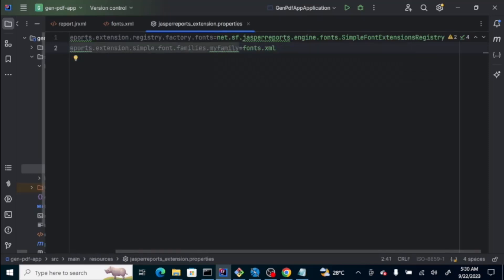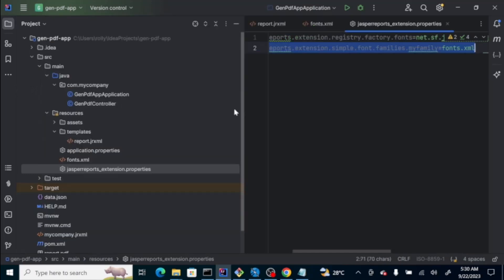The simple font families is the font.xml, which is the file we declared here. During runtime, it will load all the fonts declared on the font.xml.